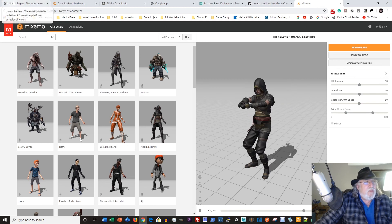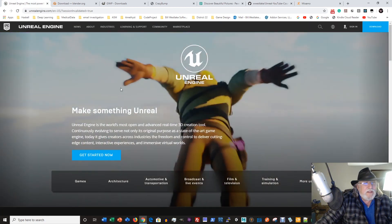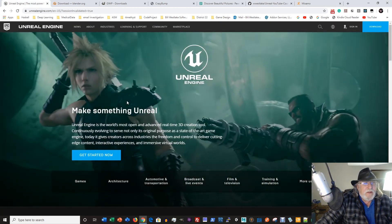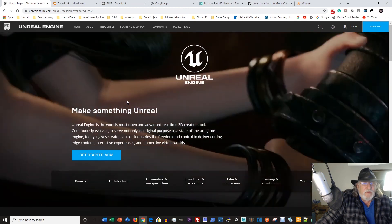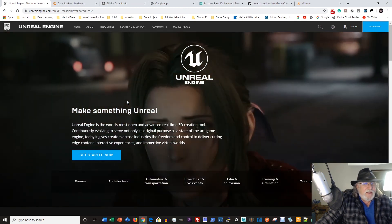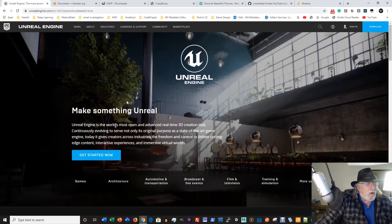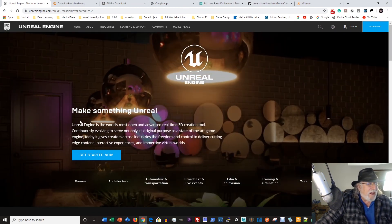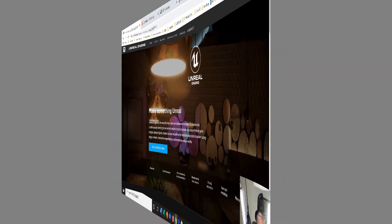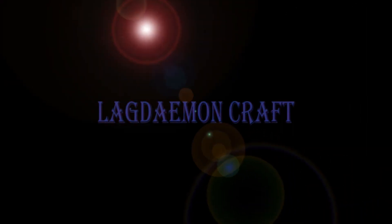So with that having been said, let's get into Unreal Engine and start building our game.